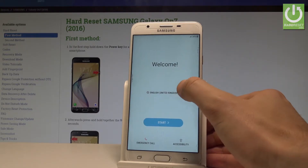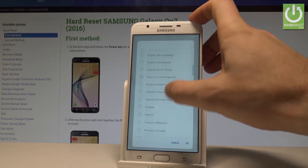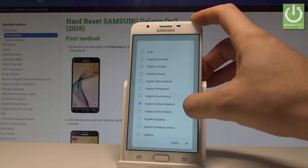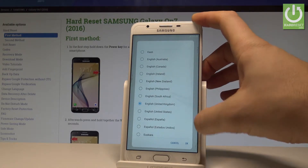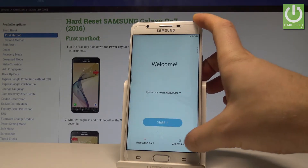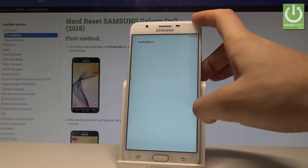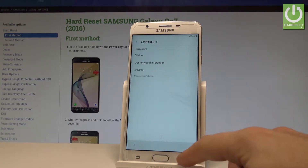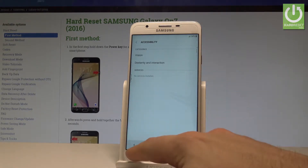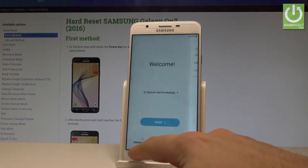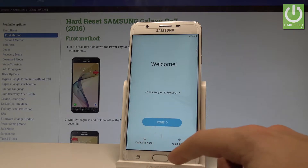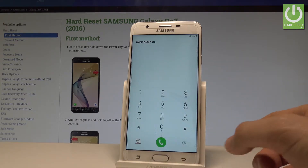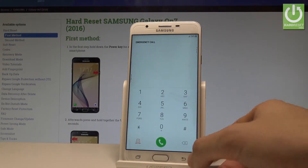At the very beginning, let's start with the welcome panel. Here you've got the full list of available languages. In my case, let me select English from United Kingdom. You can also choose accessibility here and check some accessibility settings, or use the emergency call option if needed.